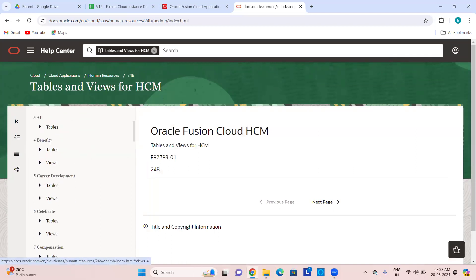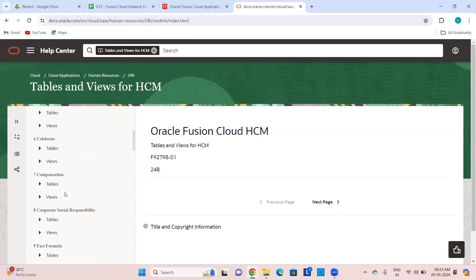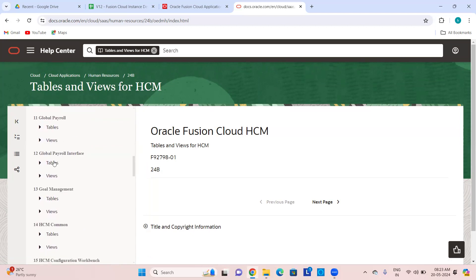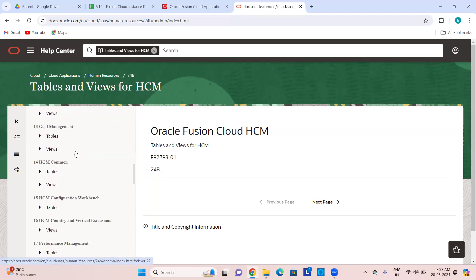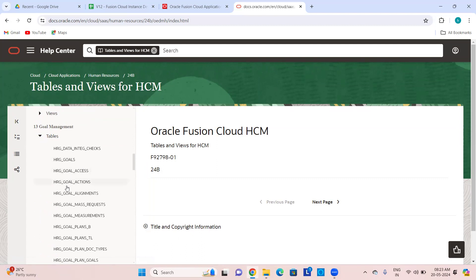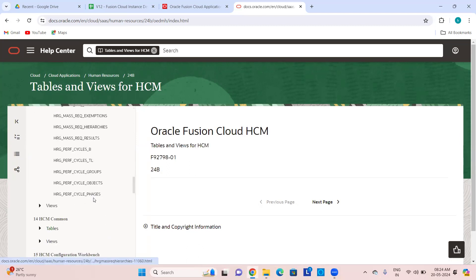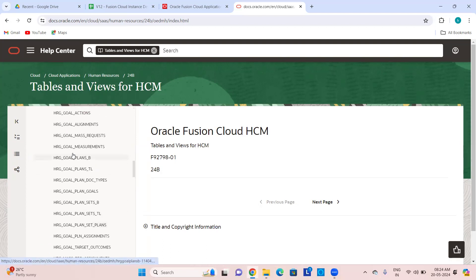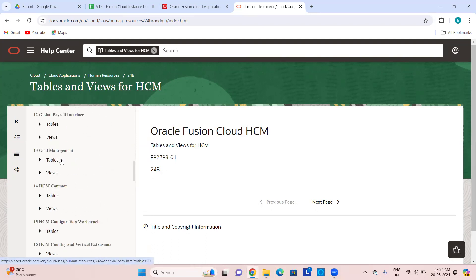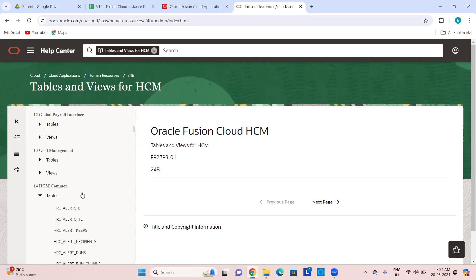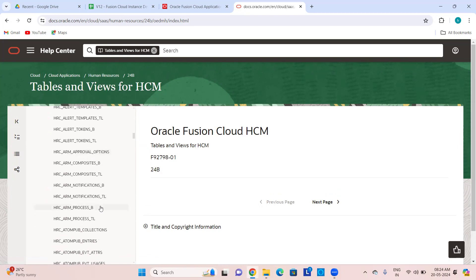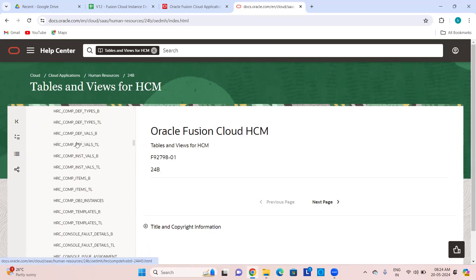If you want to drill down into a particular module and go through the tables, you can see the tables there. For a technical consultant, let's say you are working on Goals — you want to know what tables are there. The three-letter keyword for goals is HRG — any table, any view, everything will start with HRG. Goal access, goal actions, goal assignment, goal plans, goal plan goals and all those things — these are the tables.